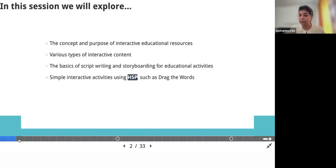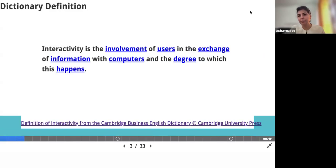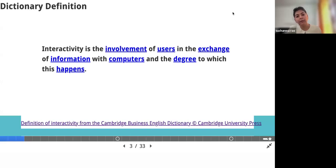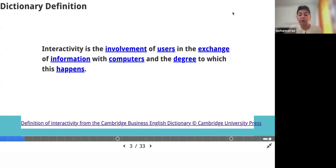I'll also show you a sample of a script and a storyboard for creating such activities. Before we jump into storyboarding and script writing, I would like to explain about interactive resources. When we talk about the dictionary meaning of interactivity, it is basically a form of communication — how we communicate either in a face-to-face or in a blended mode of learning. It is the involvement of users in the exchange of information with machines, that is computers. The important factor is the degree to which this happens, which depends upon the subject, topic, and your target audience.